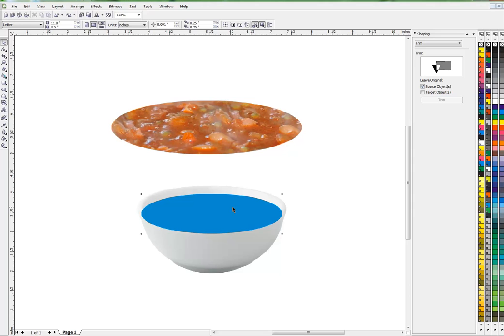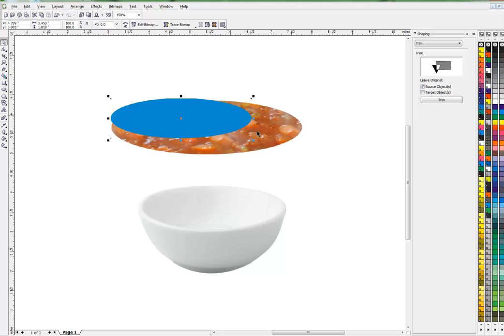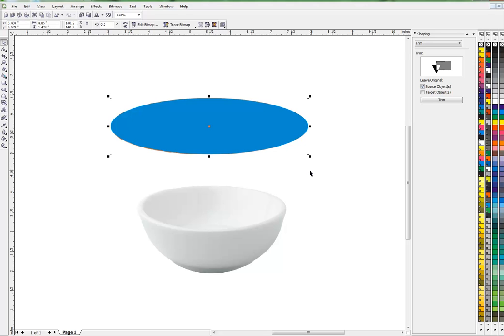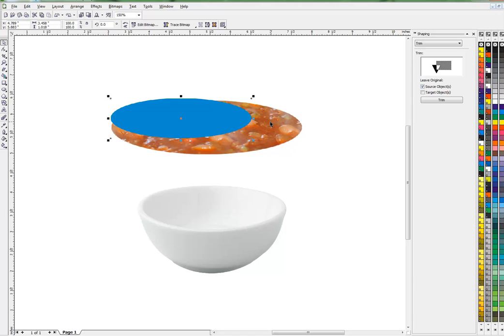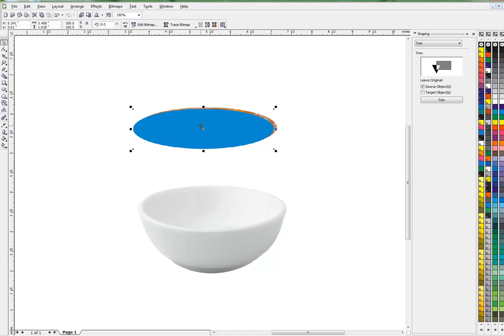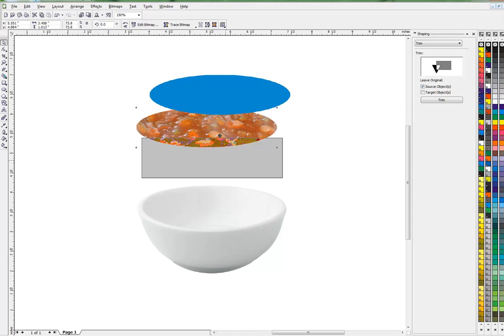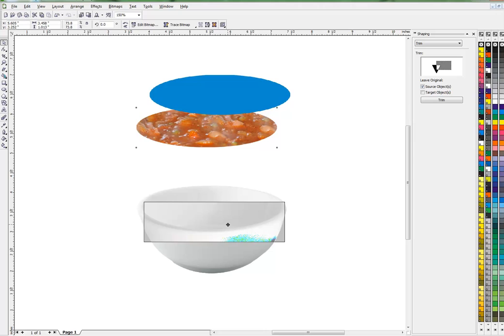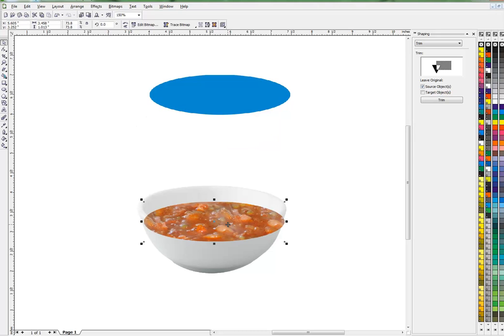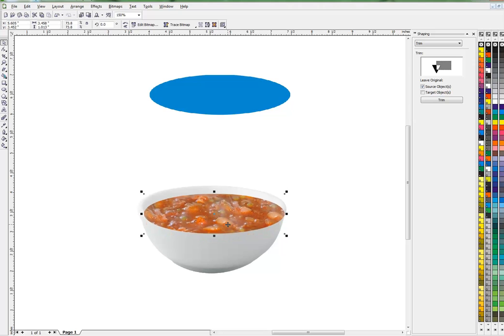So remember I used that blue bitmap to crop this, so now they're the same shape, although they're not the same size. But you can see it's the same ellipse. This is the same thing with here, 3.458 inches wide, and it's proportional, so now these are the same. Now I'll get the soup down in the bowl, bring it to the front, and that's getting a little bit more real looking.